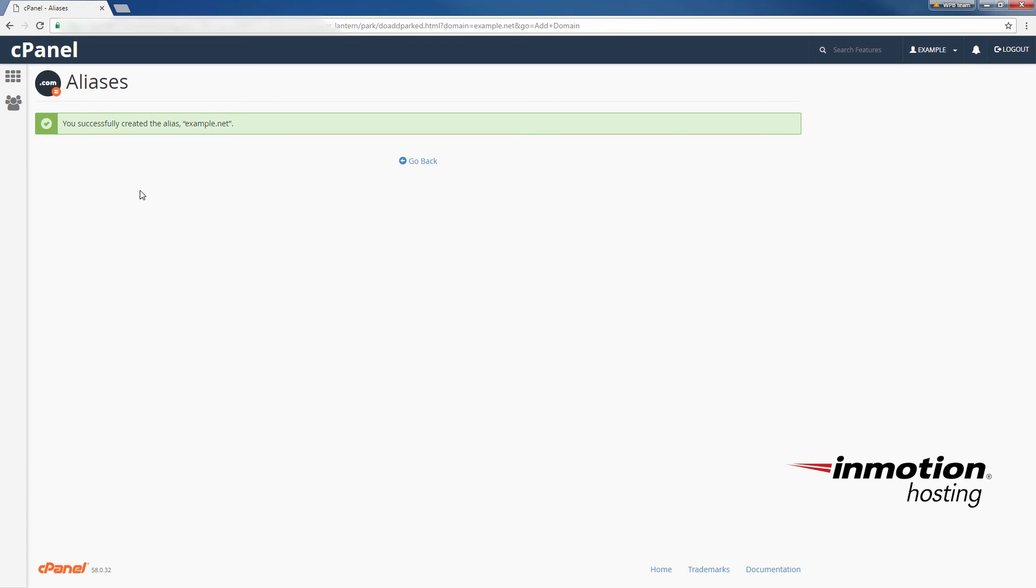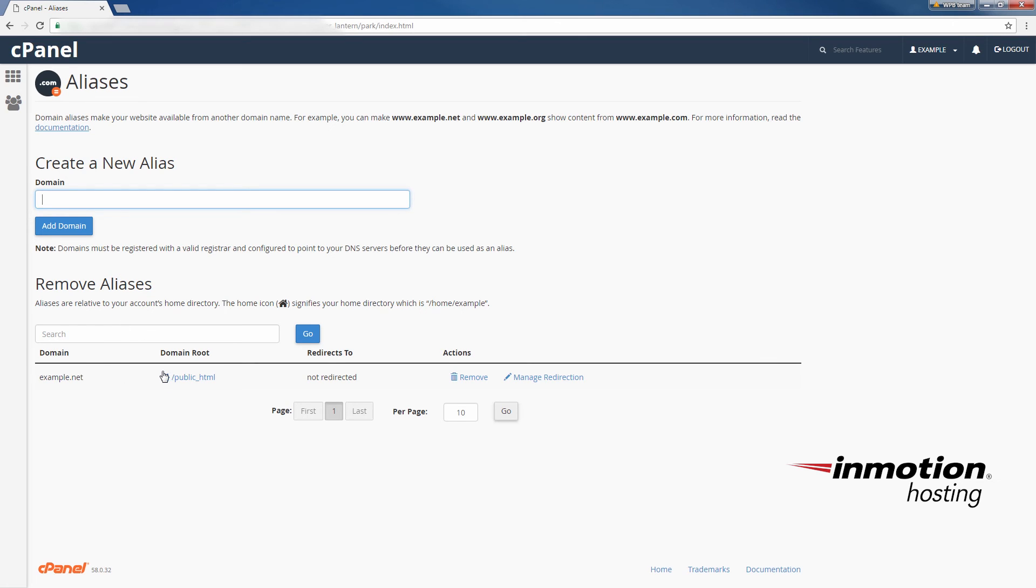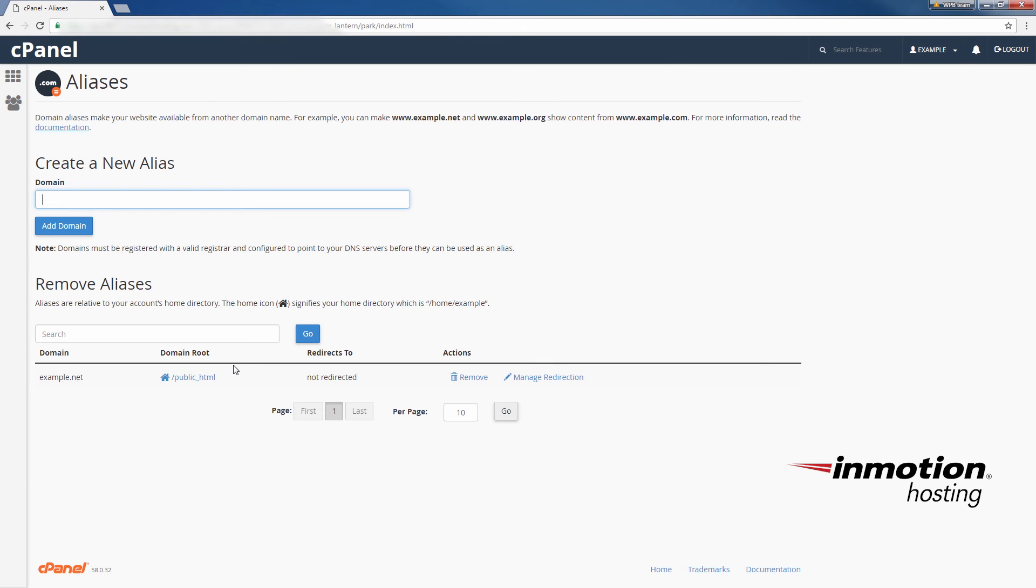so all you have to do now is click go back and you see here under my aliases the domain example.net and that's all you have to do to set up an alias domain or a parked domain in the new version cPanel with the paper lantern theme.